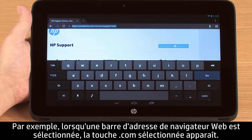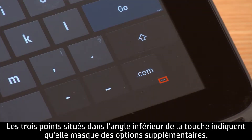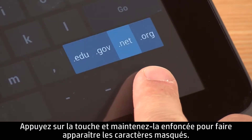For example, when a web browser's address bar is selected, the .com key will appear. The three dots in the bottom corner of a key indicate that it is hiding additional options. Press and hold the key to reveal the hidden characters.